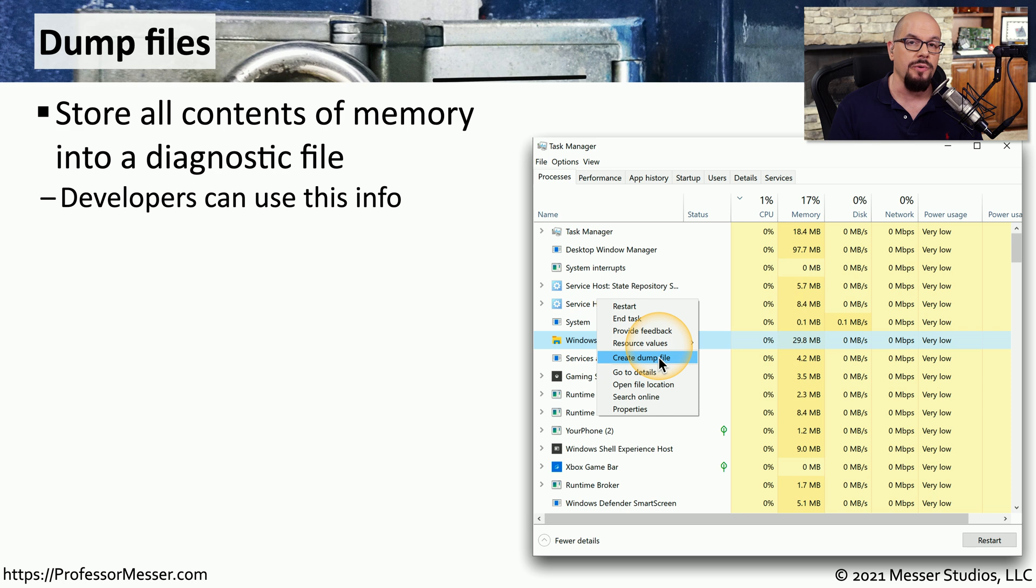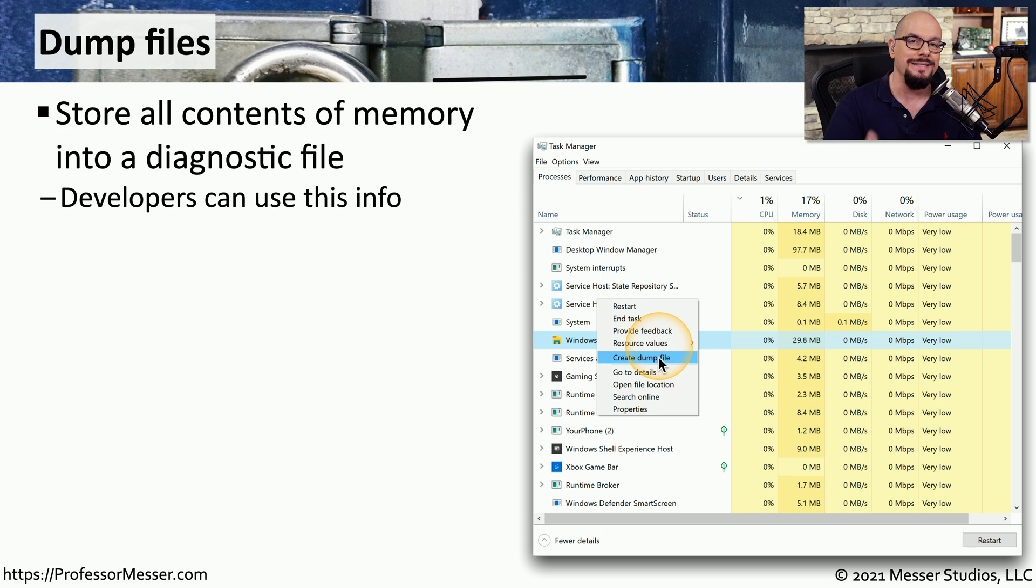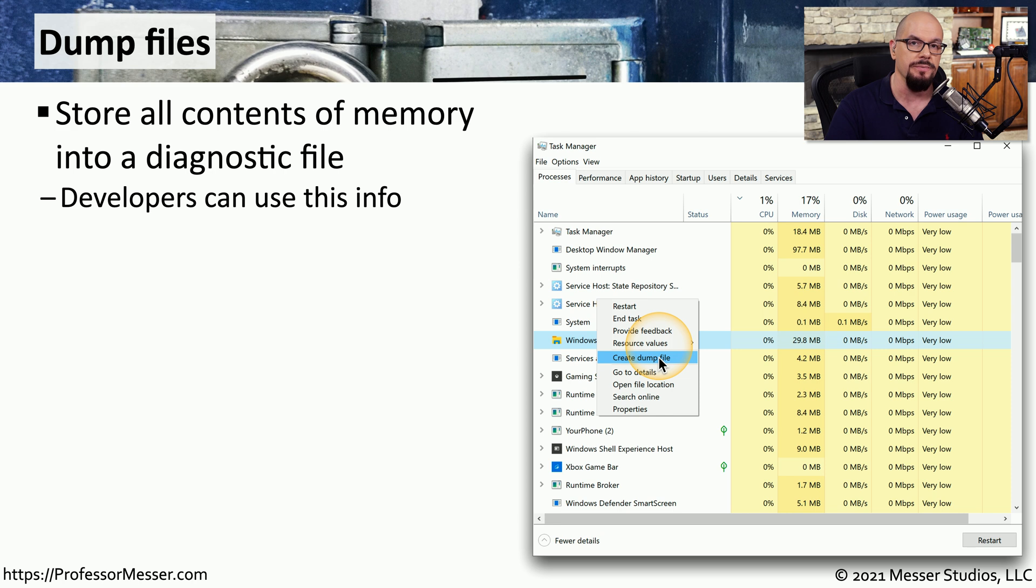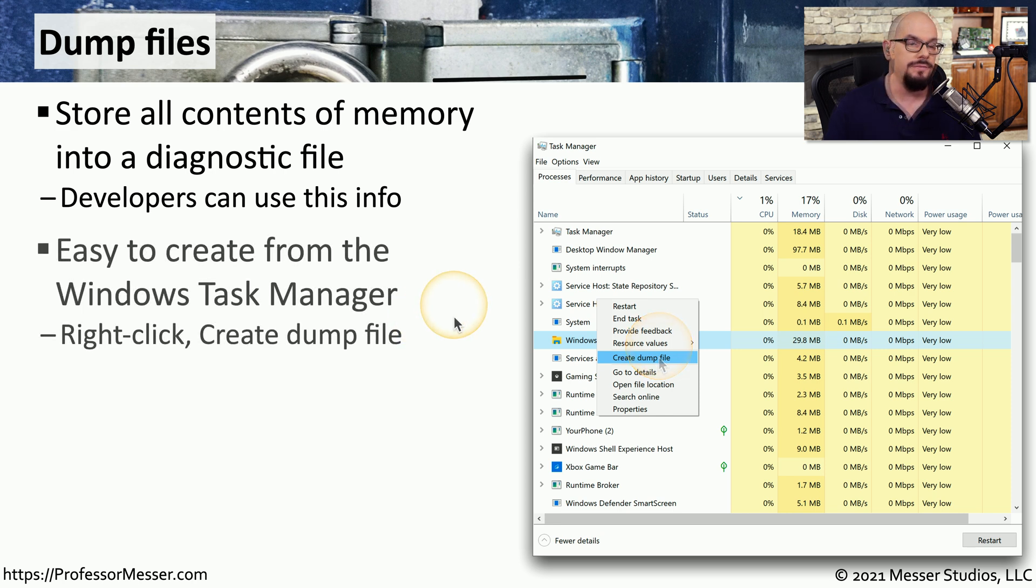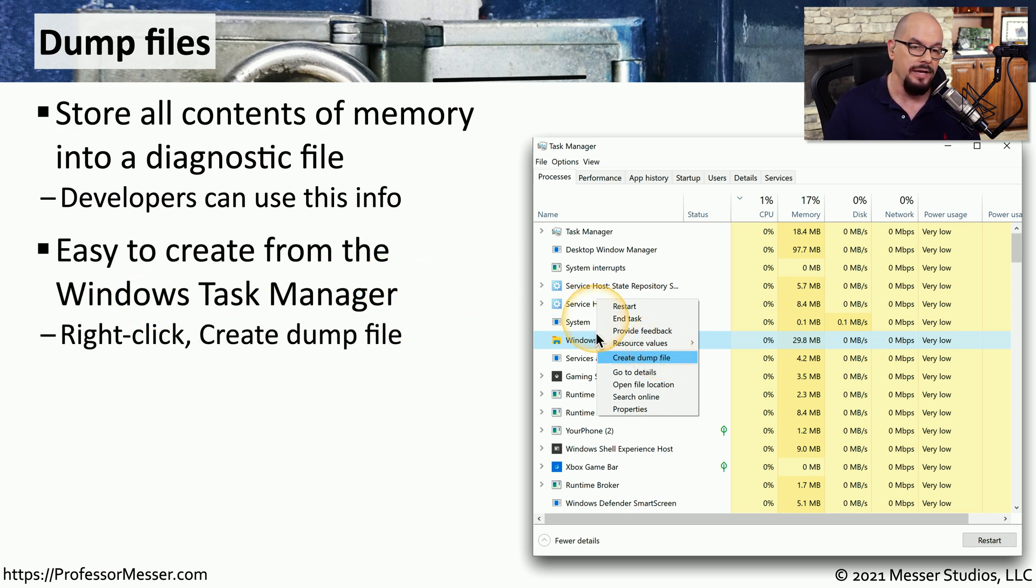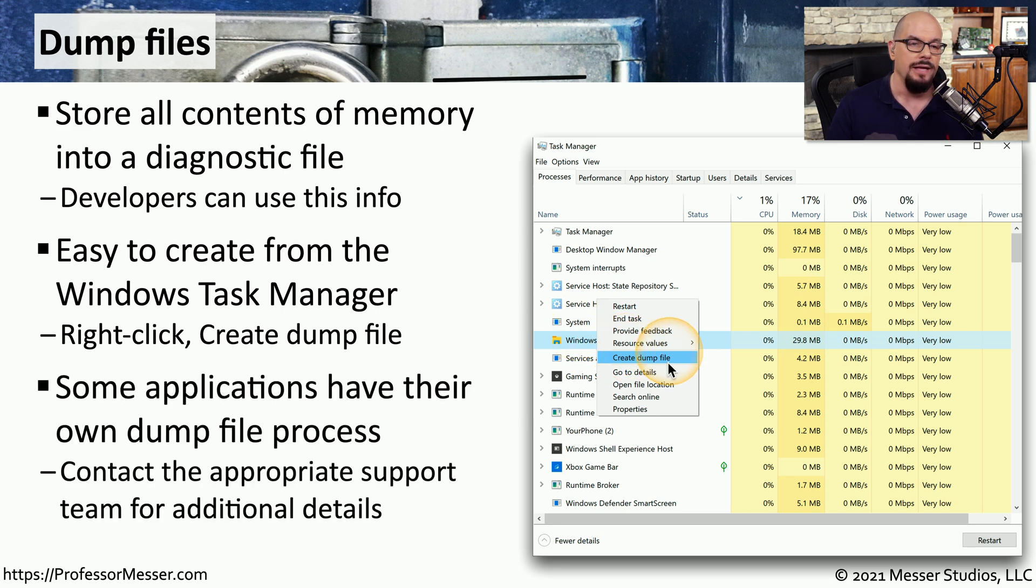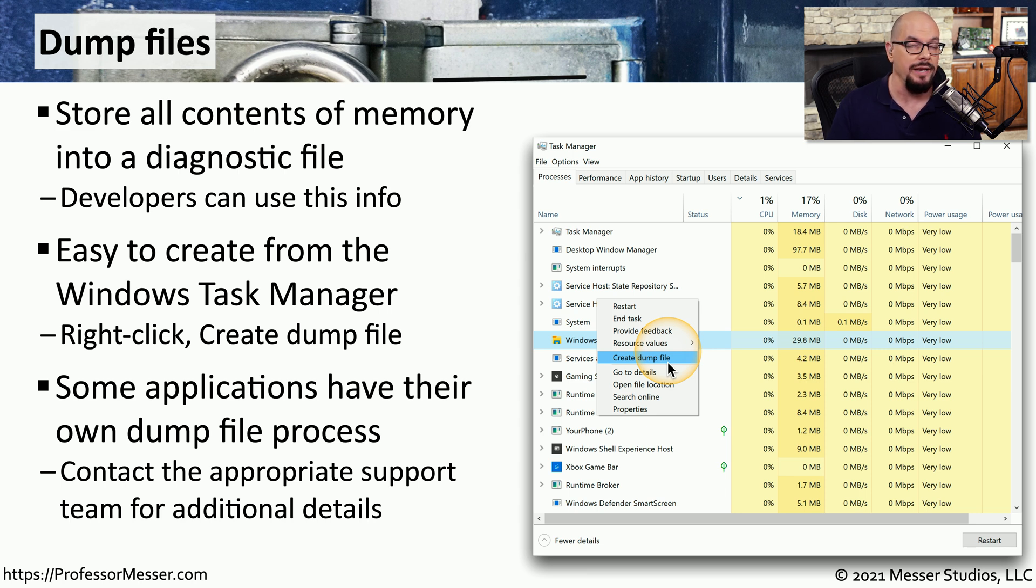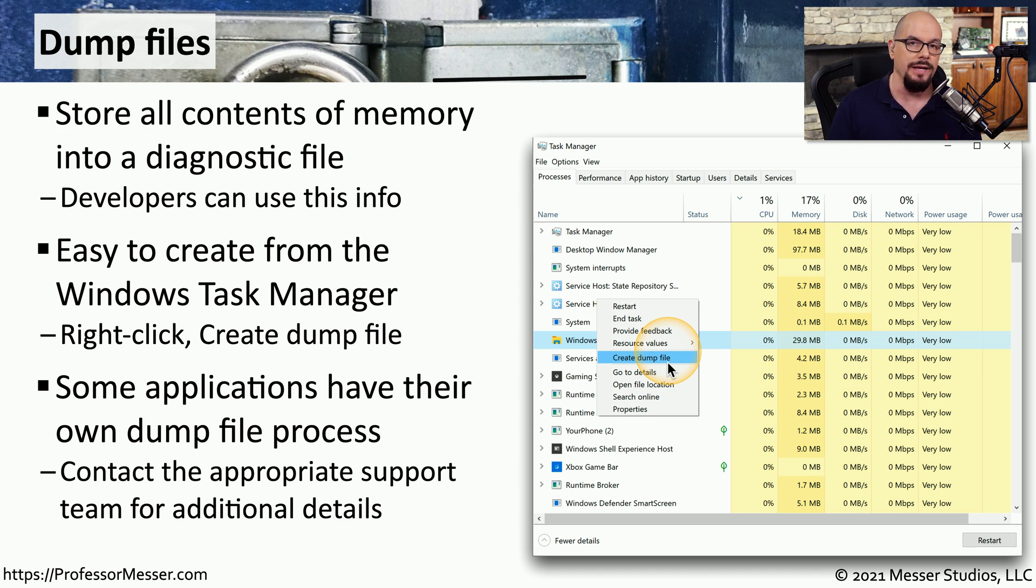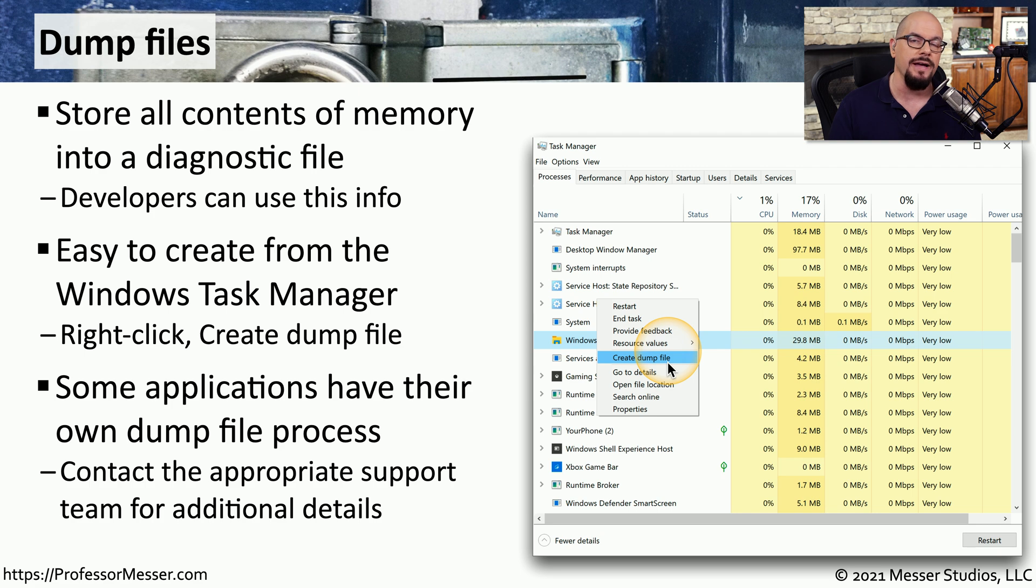We would usually create one of these files when working with tech support to resolve an application problem, and we can send that memory dump file to developers in an effort to try to locate and resolve that issue. This is very easy to do in the Windows Task Manager application. You simply right click the application and choose Create Dump File. You might also find that the application you're using in Windows or any other operating system has its own internal method of creating a dump file for the developers. So make sure you work with the support team to find the best way to create this memory dump for your application.